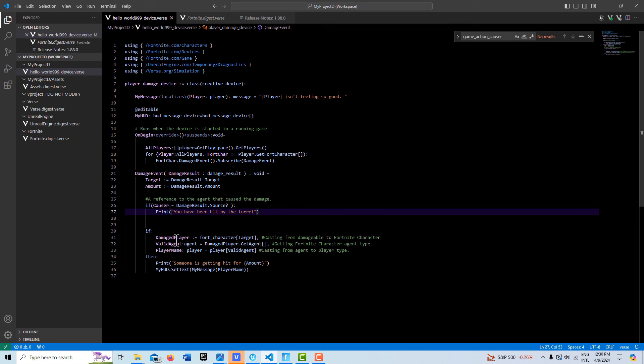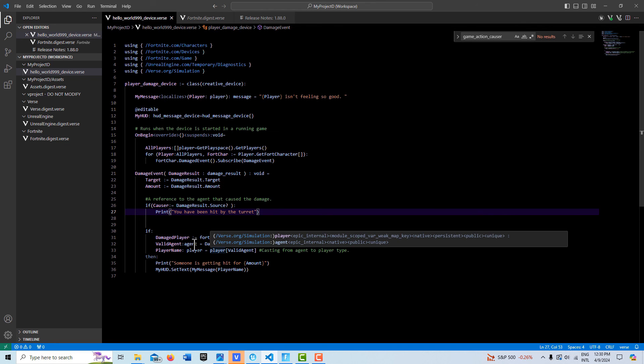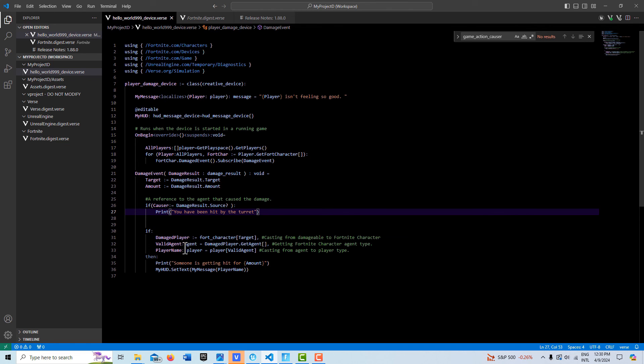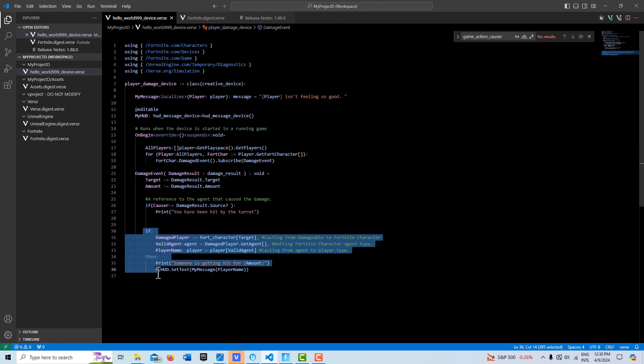Then once we have our damage player reference, so to speak, we can then get the agent for that Fortnite character. Then once we get the agent, then we can cast to the player type. And once we have the player type, then you see up here we have our message type. Then we can print our player's name from here.